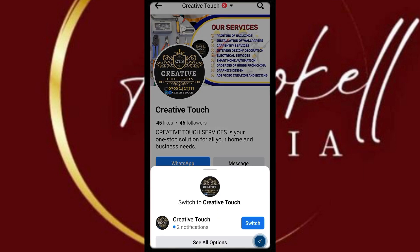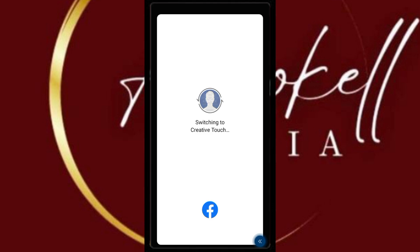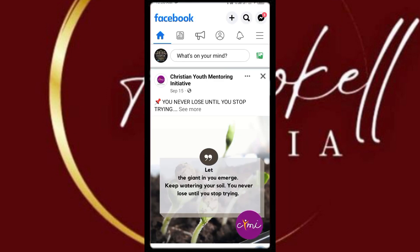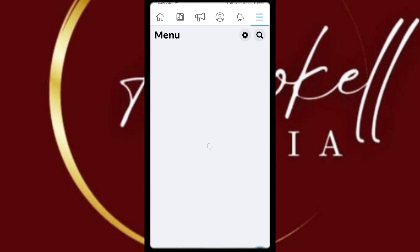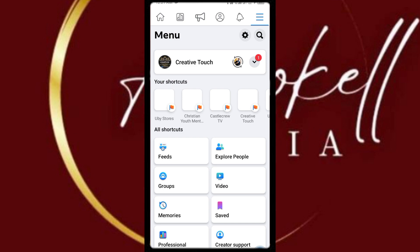I click on it and switch to it, and before you know it we'll be there. Then click on these three dots — you see that? Okay, so the next thing I want to do...